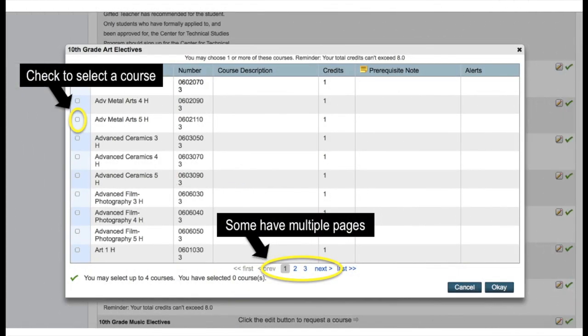To register for an elective, you scroll down on the main screen and go through the same steps you would for a main content area course. When you click on the pencil icon, a list of available courses in that elective area will appear.